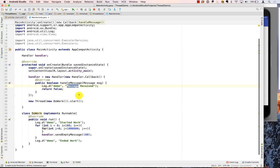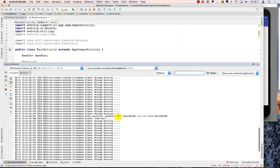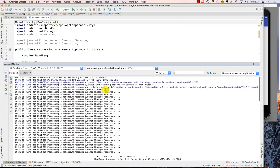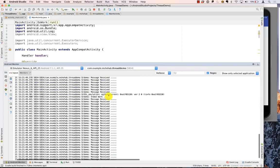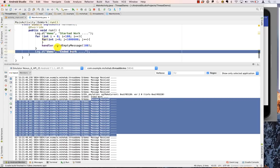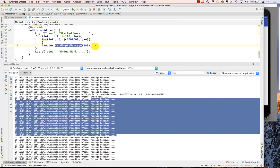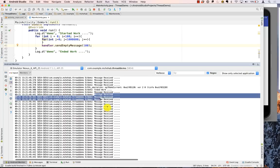Let me change the log text to "message received...." with dots so you can distinguish it from the previous test run. Looking at the Android Monitor you can see "start work", then messages being received repeatedly, and then "end work" is printed — but there are still messages being received after that. This is because it's a queue: even though the thread finished its work, every message it sent was deposited into the queue earlier, so those are still being processed.